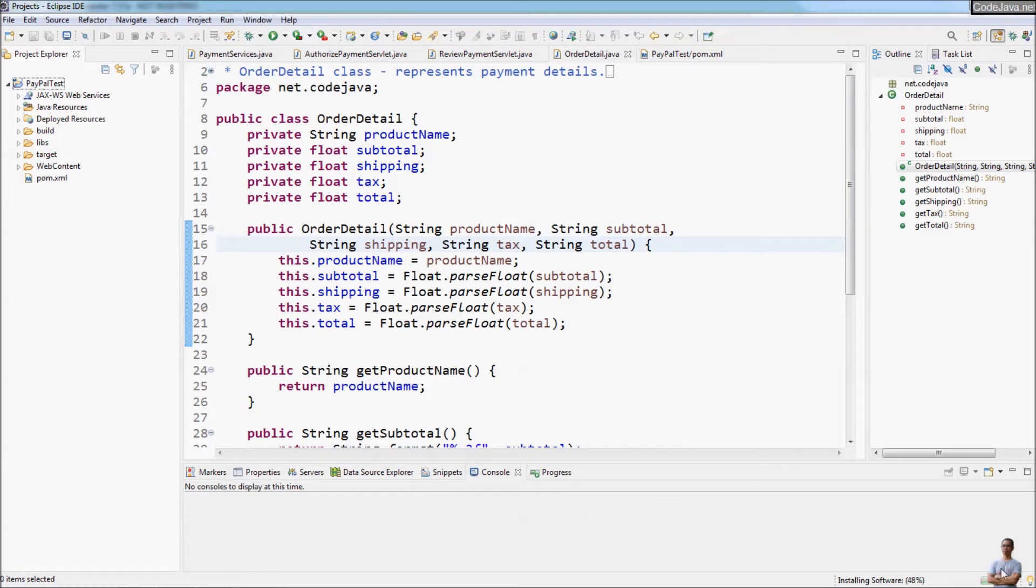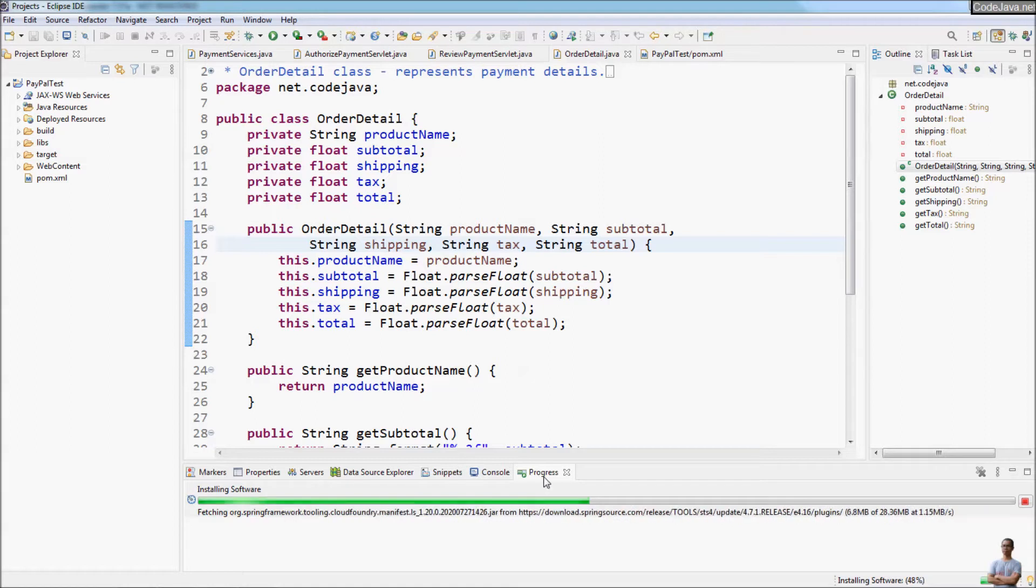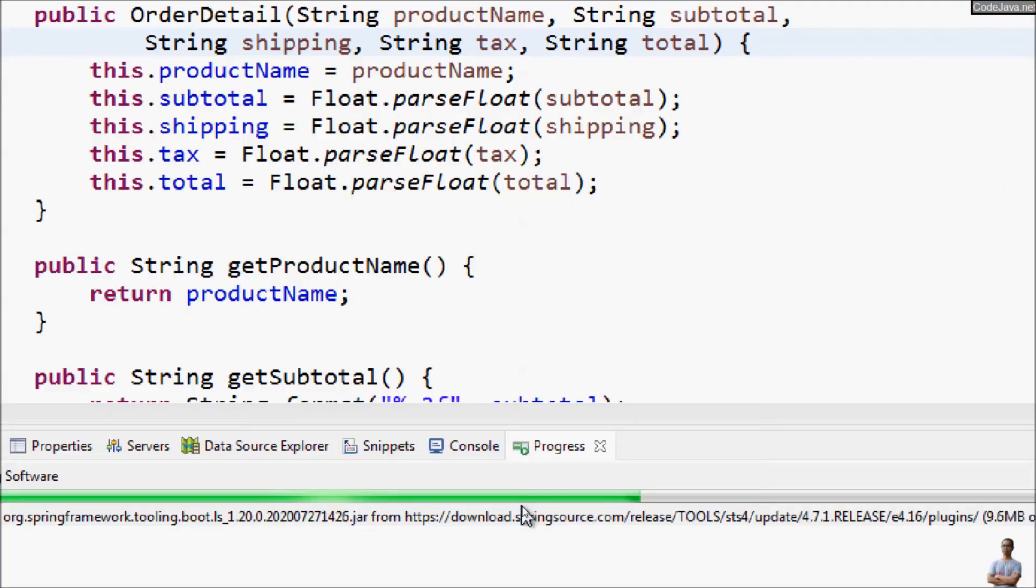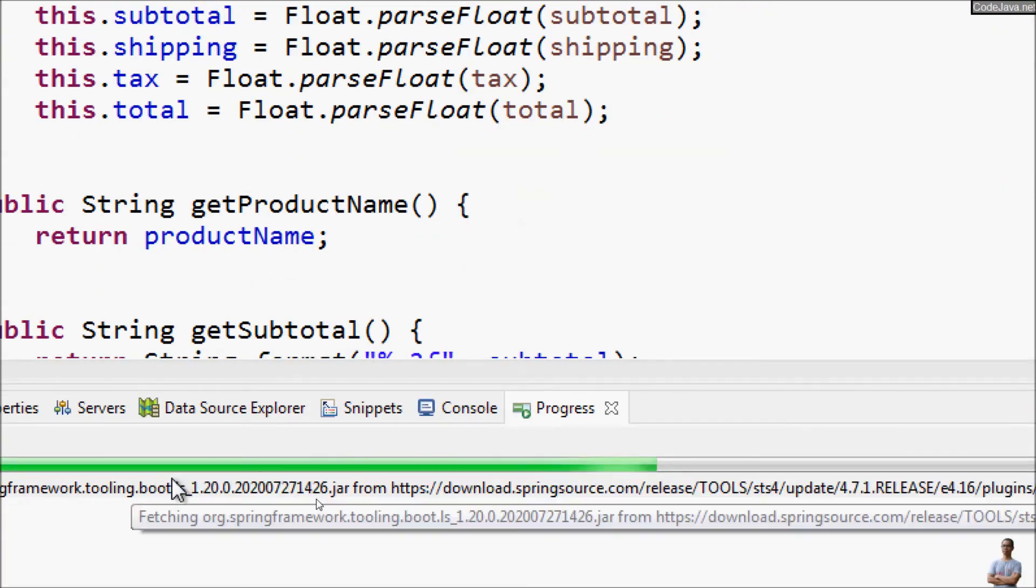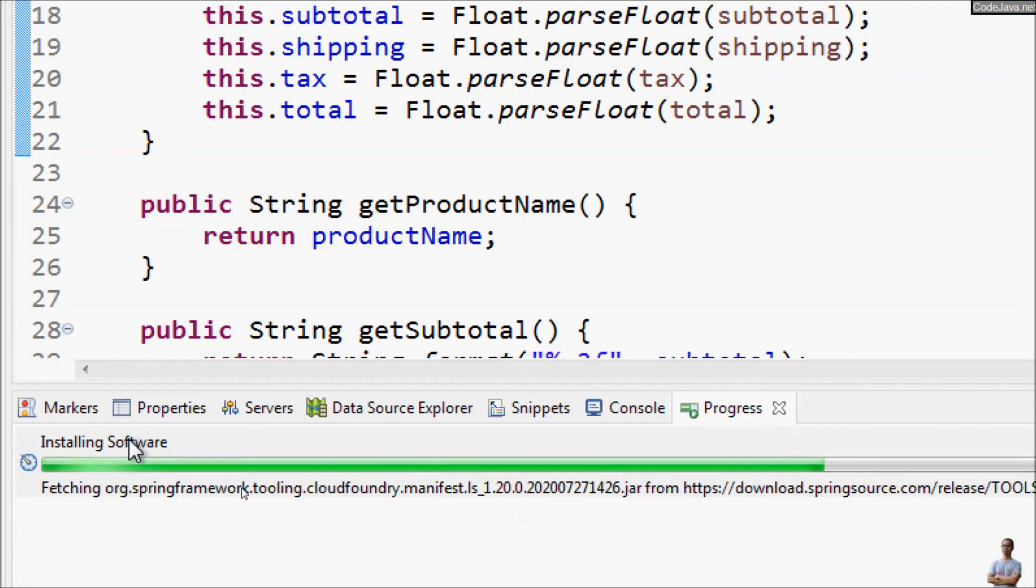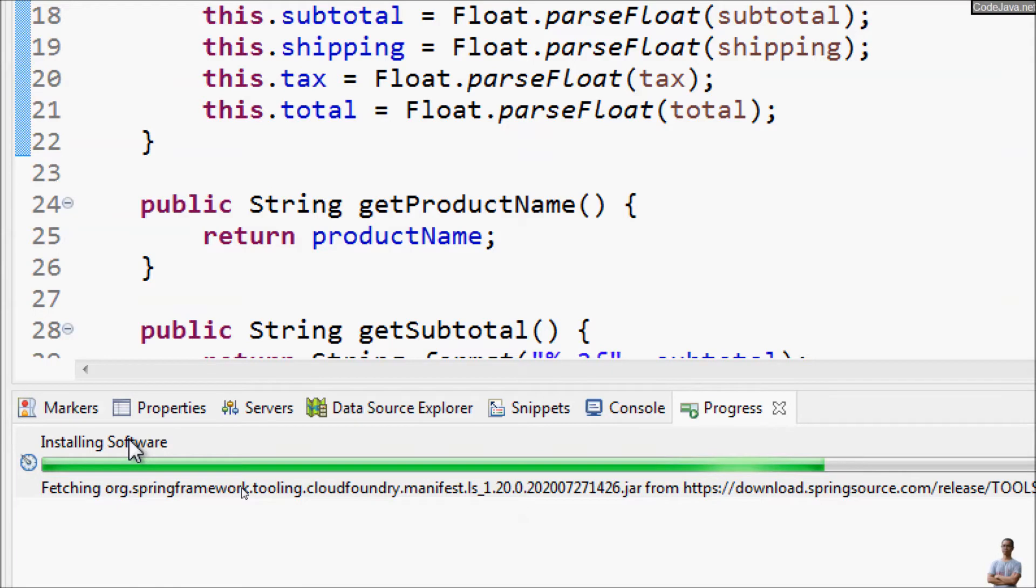And it is installing the software required for developing a Spring-based enterprise application right inside Eclipse IDE. You can see it may take a few minutes to complete.